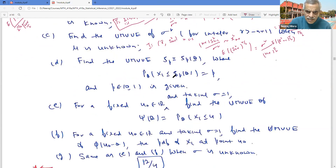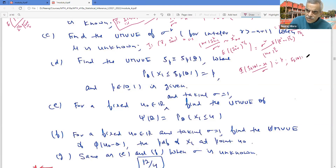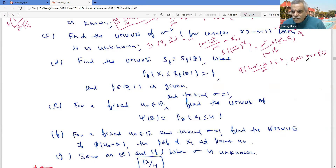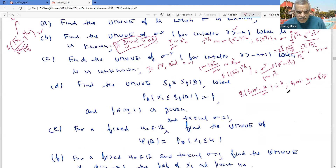Find the UMVUE of the p-th quantile ψ_p(θ): the value such that P(X₁ ≤ ψ_p(θ)) = p. This gives Φ((ψ_p(θ) - μ)/σ) = p, so ψ_p(θ) = μ + σ·Φ⁻¹(p). Since we already found unbiased estimators for μ (which is X̄) and for σ from part (c), and Φ⁻¹(p) is a constant, we can combine these to get the UMVUE of ψ_p(θ) straightforwardly.